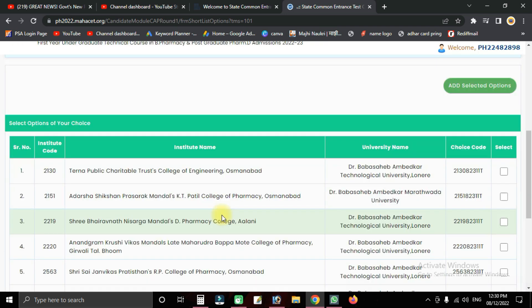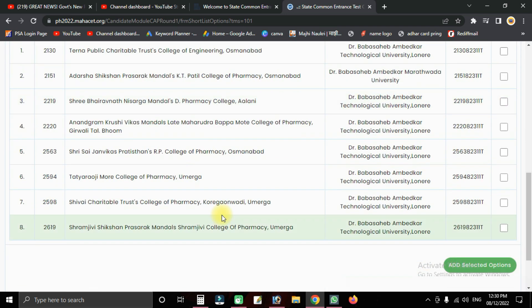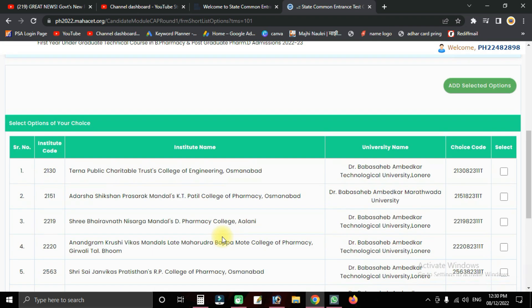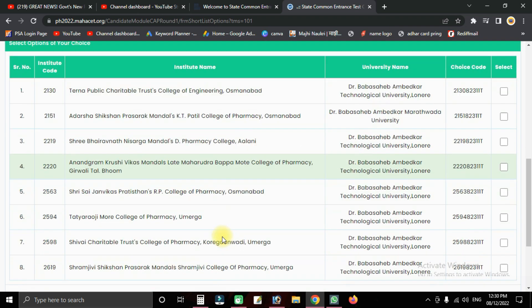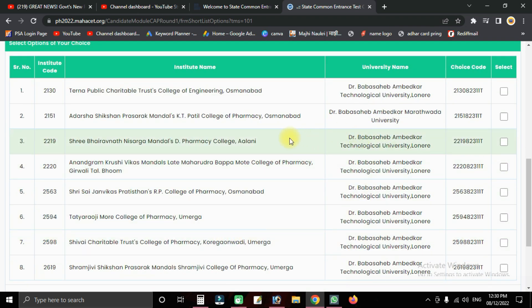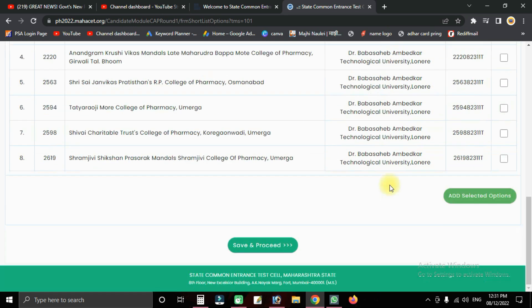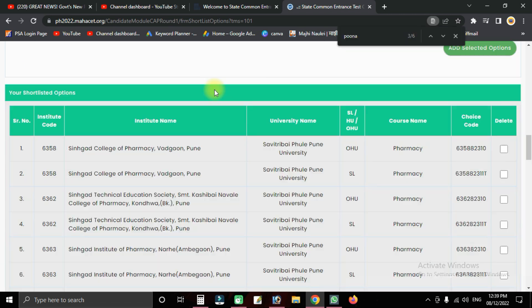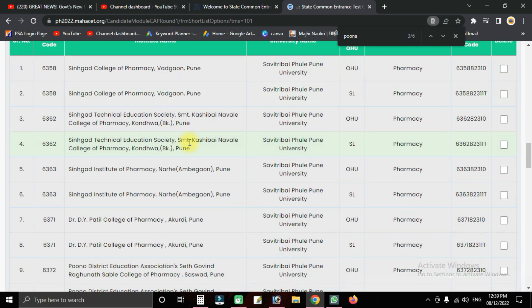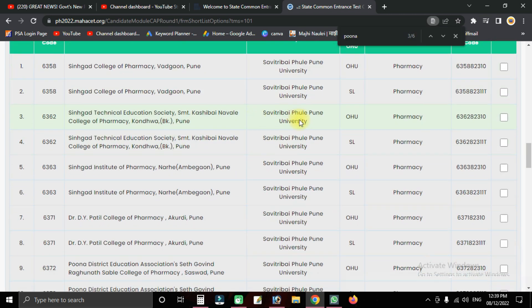Click the search button to find colleges. Select your preferred college from the list by clicking on it, then add it to your option list.